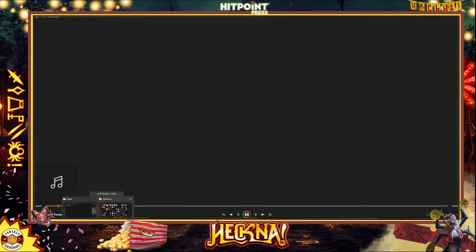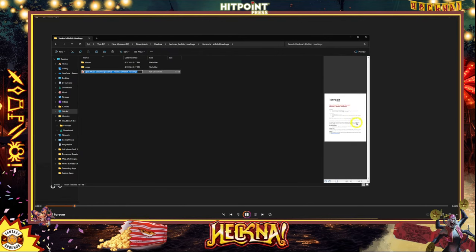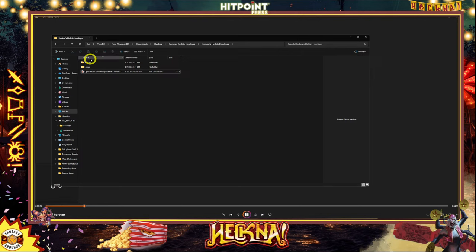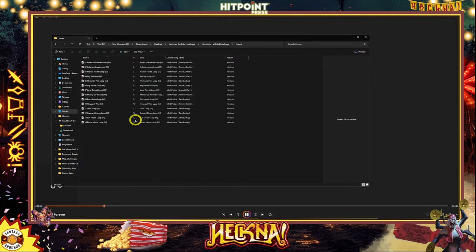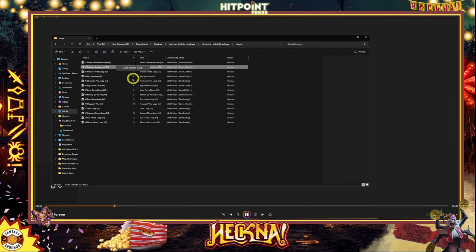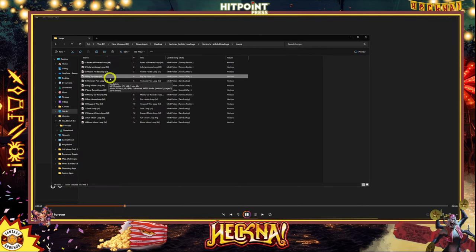When I first started messing with it I went into Heckna's Hellish Howlings, and when you go in here there's a license that you can use to stream — you just put attribution. There are loops too, so if you want to play a loop over and over you could do that. In Fantasy Grounds, if you know what you're doing, you could import the audio, assign it some sort of trigger, and play that as you go through. So there's the Forest of Forever, the Jolly Jamboree loop, the Big Top loop — these are different loops keyed for different parts of the adventure.